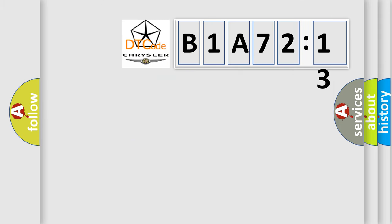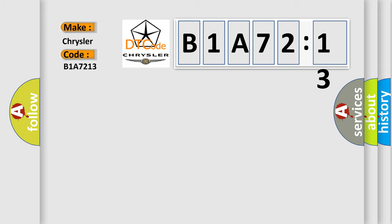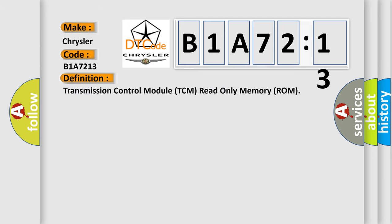So, what does the diagnostic trouble code B1A7213 interpret specifically for Chrysler car manufacturers? The basic definition is: